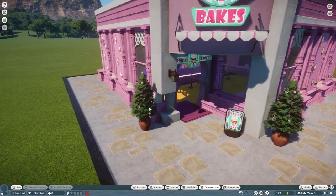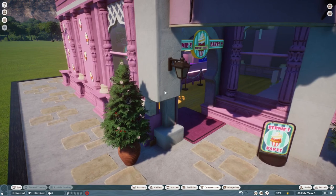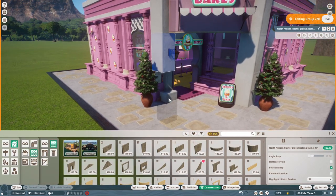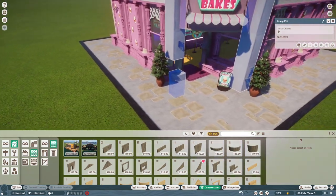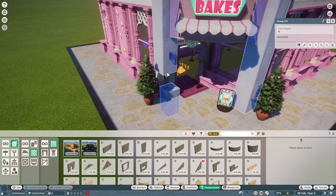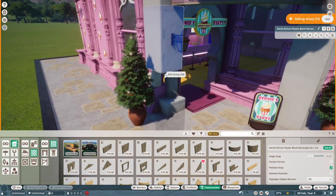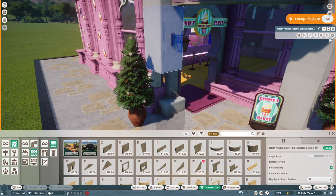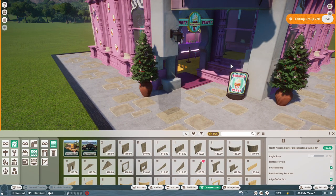As you can see, Bernie's Bake Shop has got a piece missing on the front - a column that needs extending. To work on it, first double left-click on the item you want to duplicate to enter the group and get it selected.